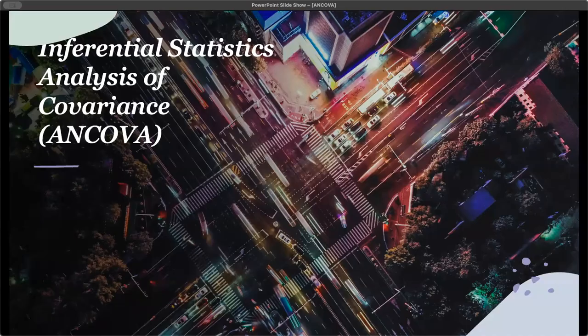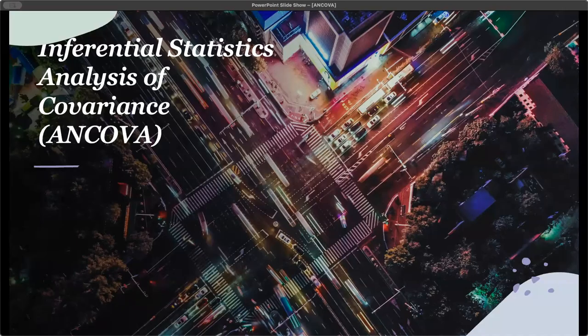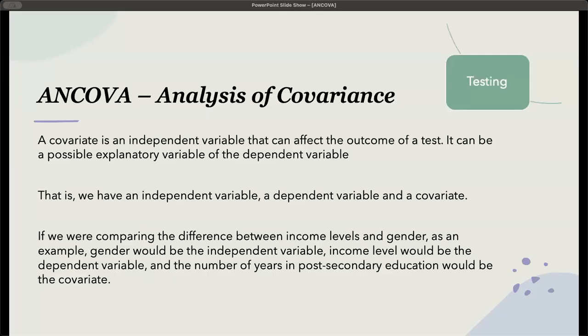What is the difference between an ANCOVA and an ANOVA? The C in ANCOVA stands for covariance, and a covariate is an independent variable that can affect the outcome of a test.